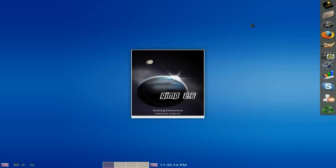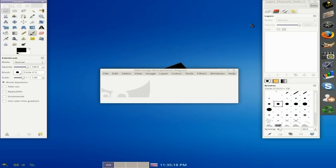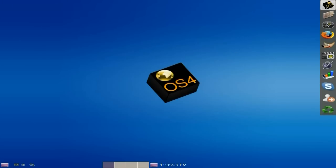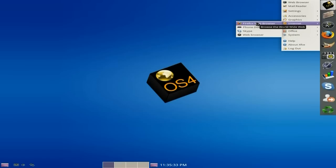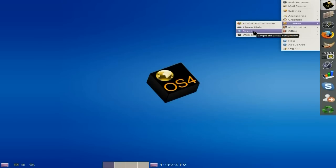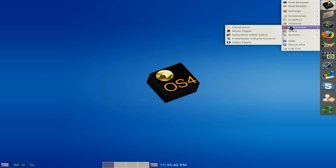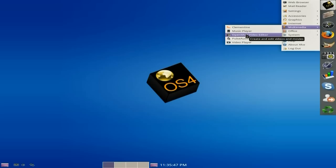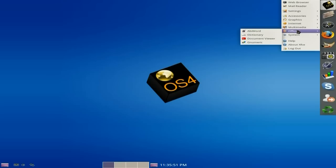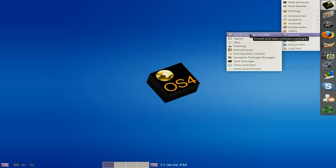GIMP is only version 2.6 - I was expecting 2.8 but it wasn't going to happen. Under Internet, I've installed Firefox 15. I've also installed Skype, and your web browser Chrome is there. Under Multimedia you do get a music player and video player. I've installed Clementine and OpenShot. You don't get any office stuff as such - you can use Google Docs, Zoho, or AbiWord which is here. For external packages like Skype, GDebi is the one to use to install them.